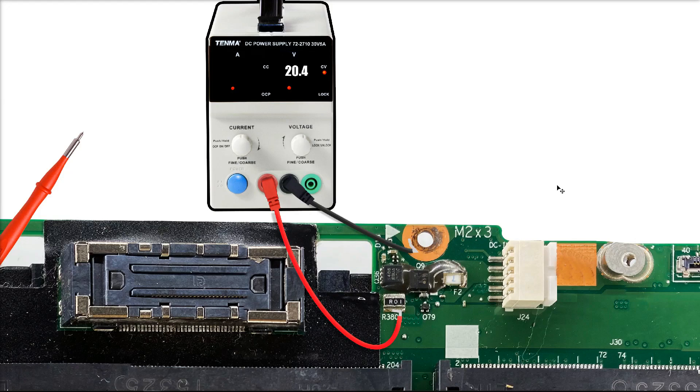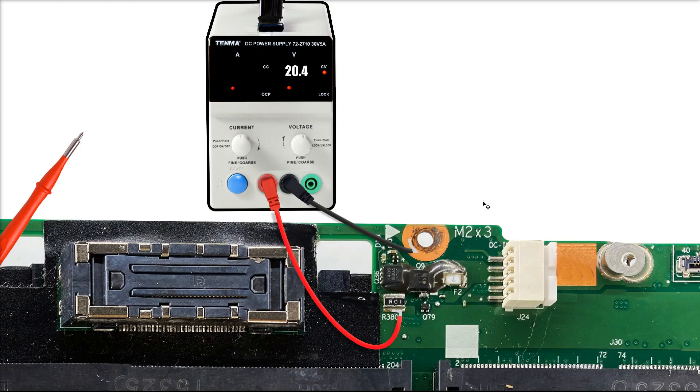But what happened when I plugged this in and fed my own 20.4 volts in was exactly the same. It would shut off after a period of time and then have difficulty booting back up again and then shutting down almost immediately. So the fault with this laptop is nothing to do with the power adapter and nothing to do with any of the components here. This rules it out for sure.